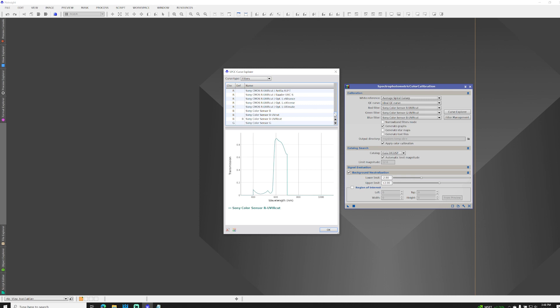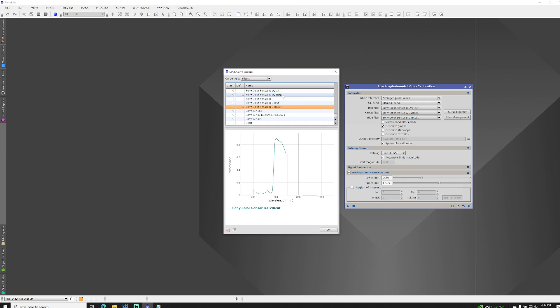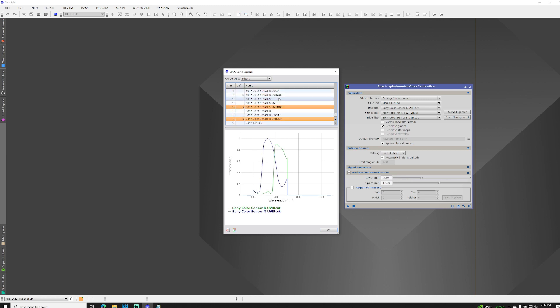So let's combine the three default filters for the Sony CMOS UV IR cut. Here I've got red selected. I'm going to hold down the control key and select G, and you can see how that overlaps, and then B. So that's the full range of light transmission through commonly used Sony CMOS sensors with UV IR cut filters.